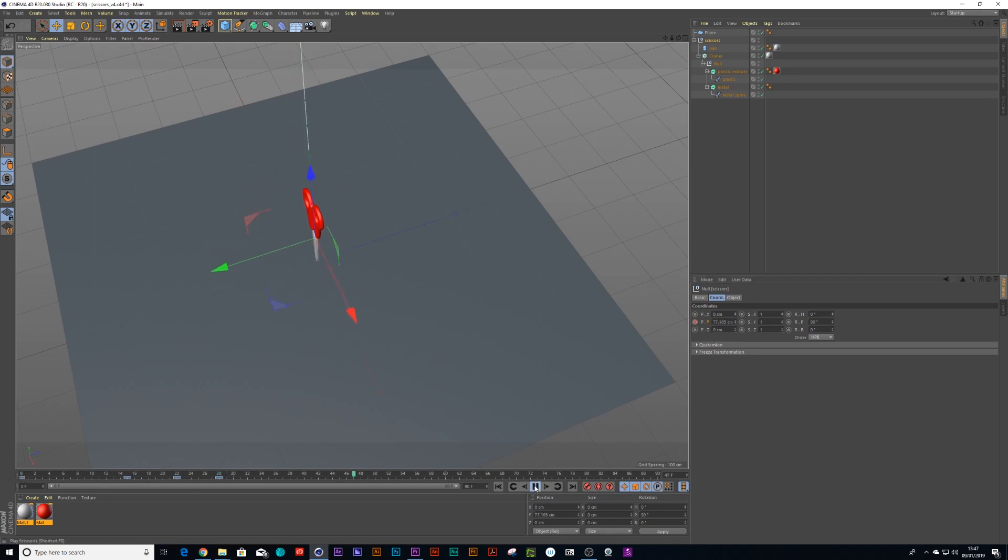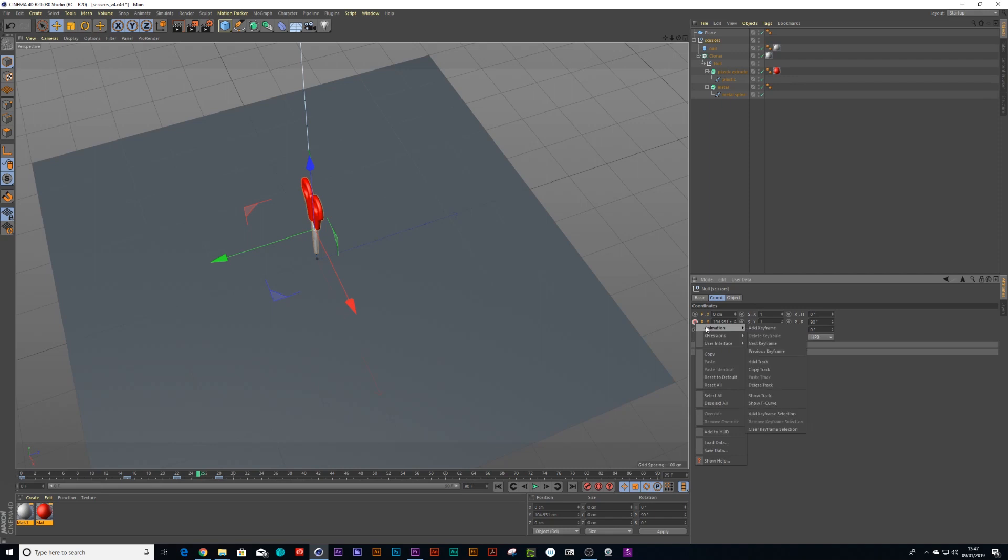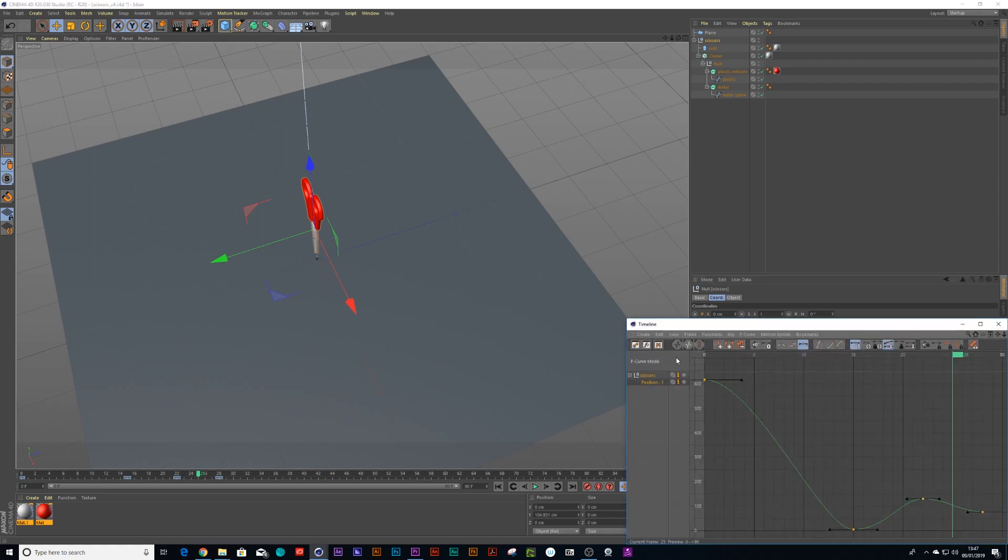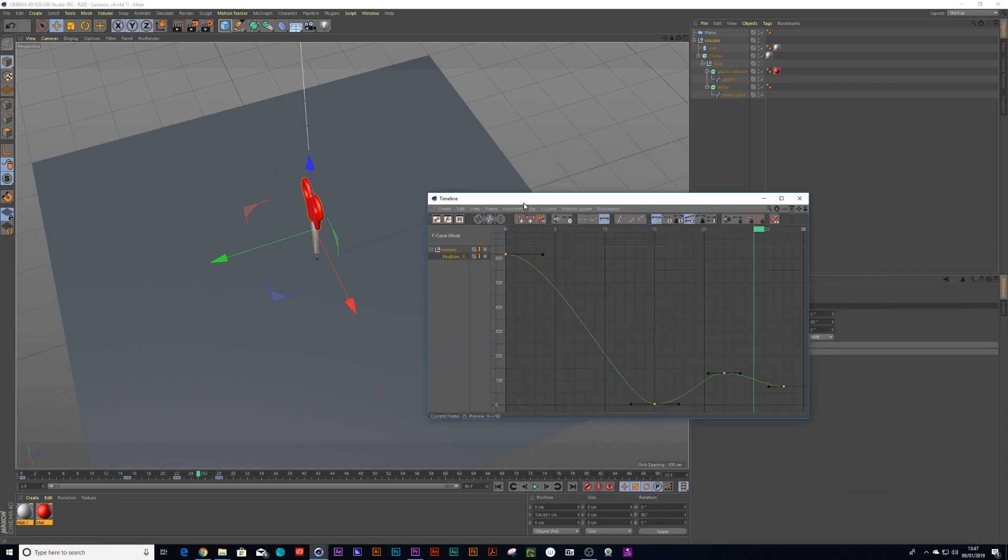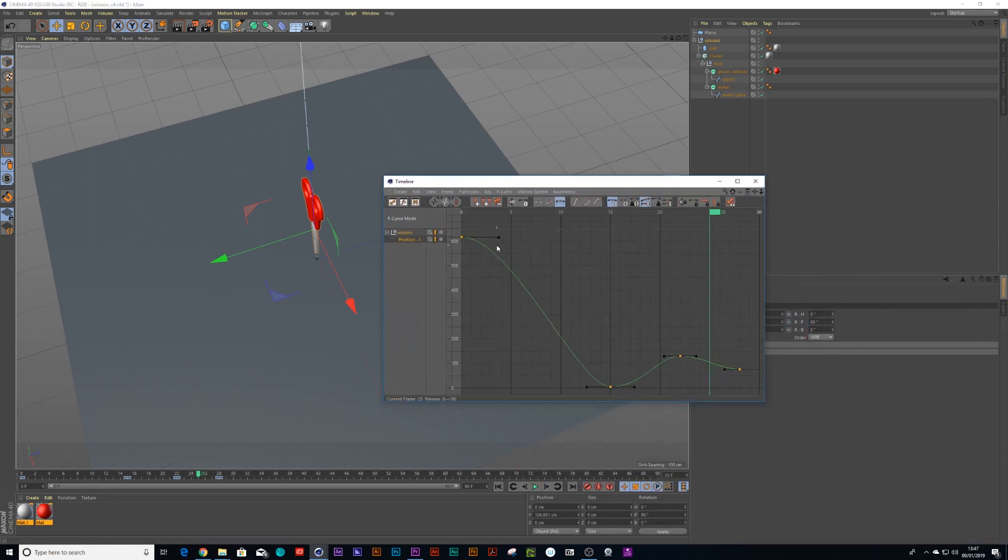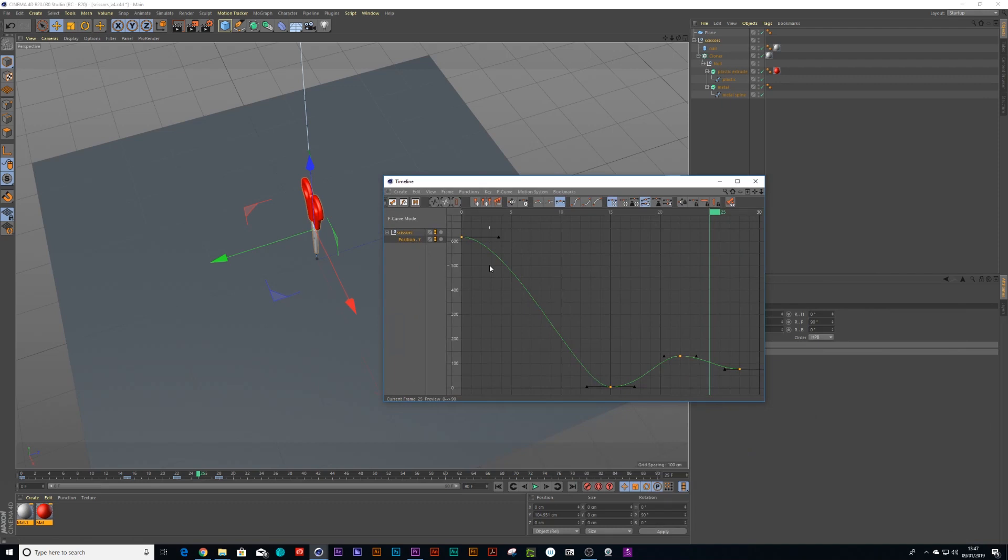You notice it doesn't ease in very nicely so I'll show you how to resolve this. You right click, animation, show F-curve and this is your bouncy scissors.